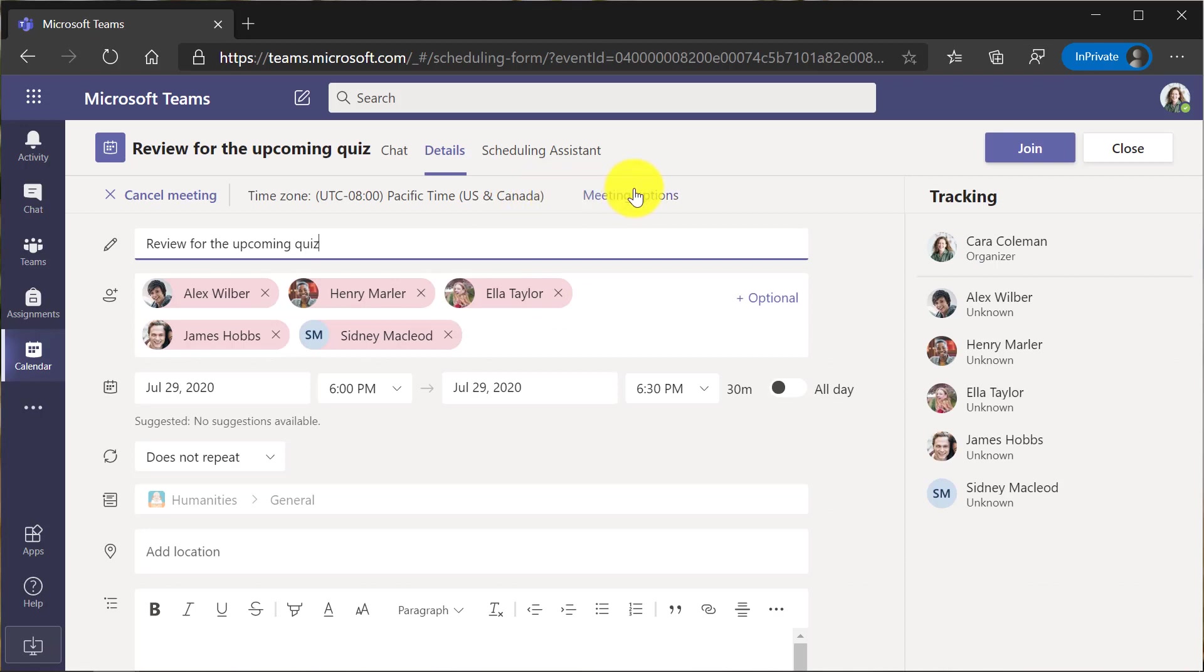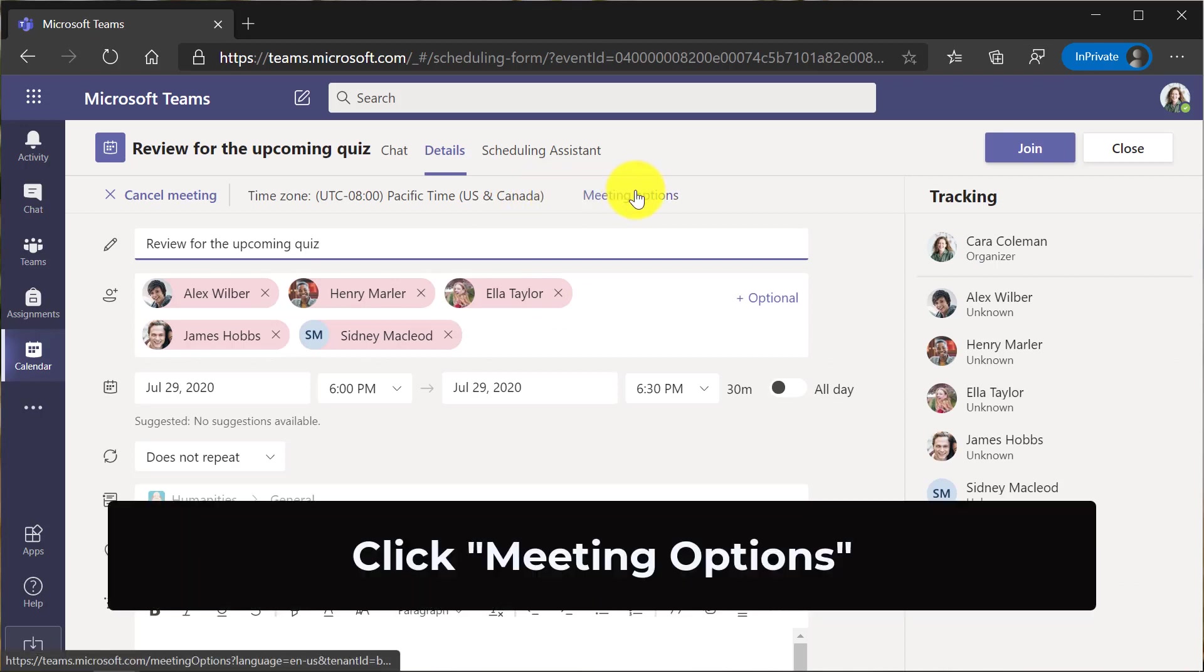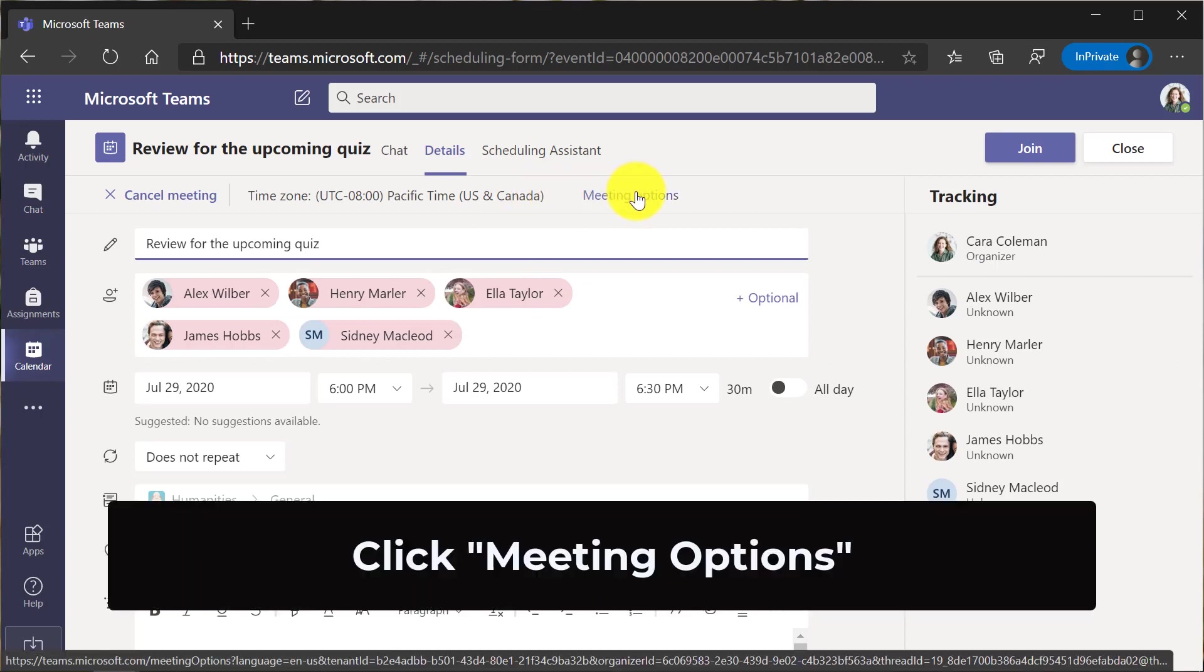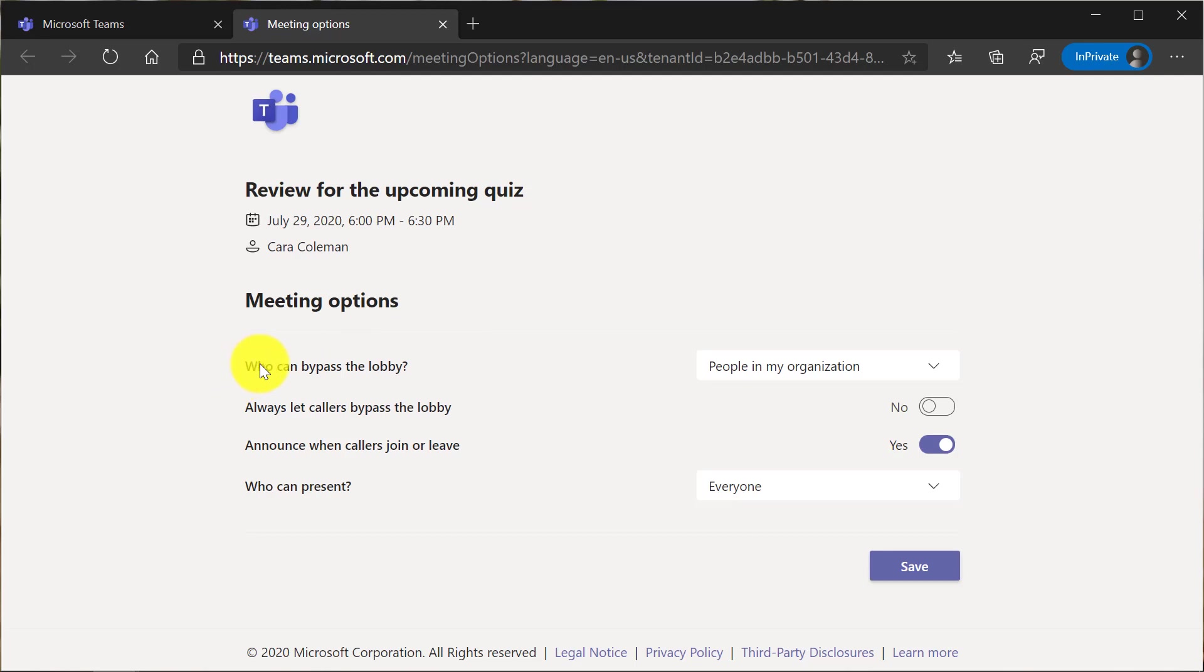I'm going to click meeting options to change the options for this meeting. I'm going to see who can bypass the lobby.